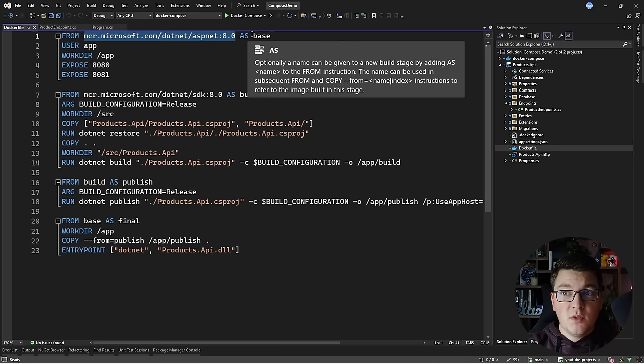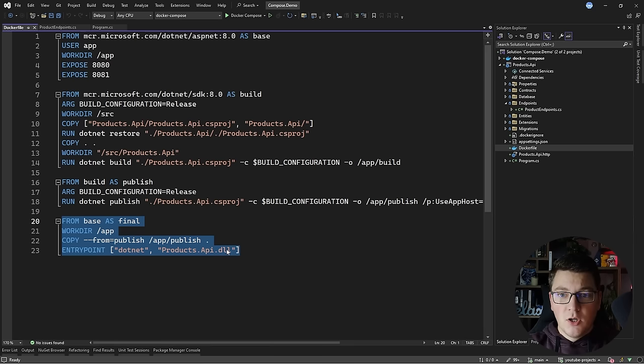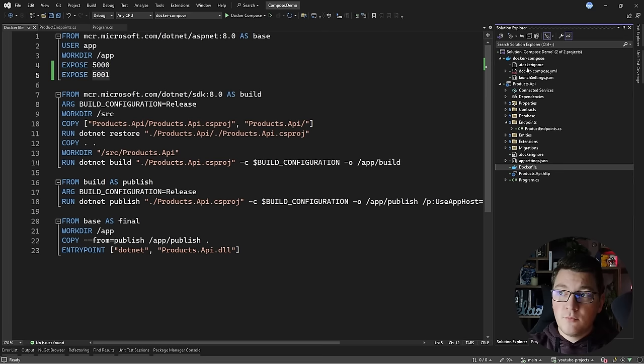First we're taking an existing image which is the ASP.NET Core 8 image, and it's going to be used at the end to run our application once we build it. For the build part we're going to need the .NET 8 SDK — this part is building and publishing the project, and then we start the project by calling dotnet run. You can also configure which ports you want to expose here: the HTTP port and the HTTPS port, and I'm going to update them to be 5000 and 5001.